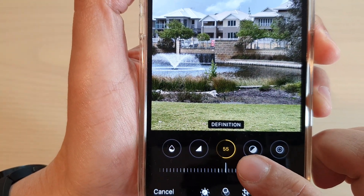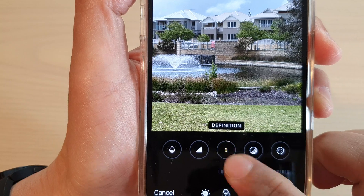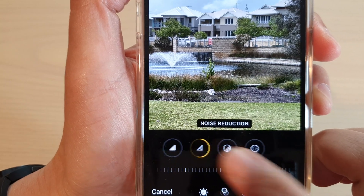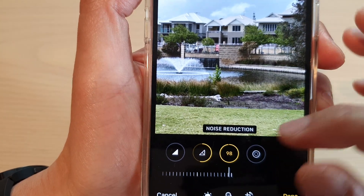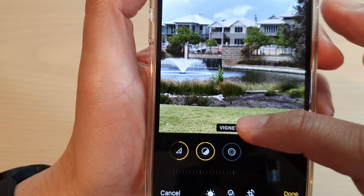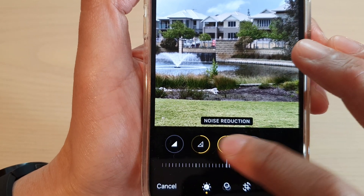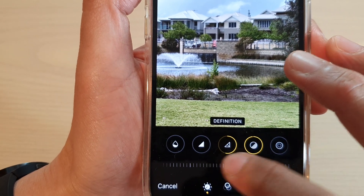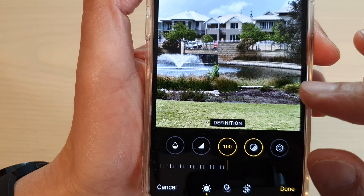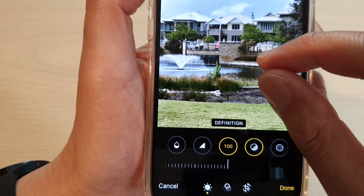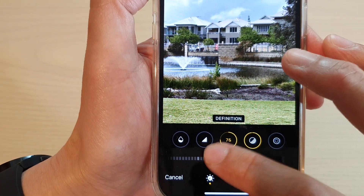It will remove layers of haze in the picture and make it sharper. If I just go back to Definition and go all the way to the right, you should be able to see the image looks a lot sharper.